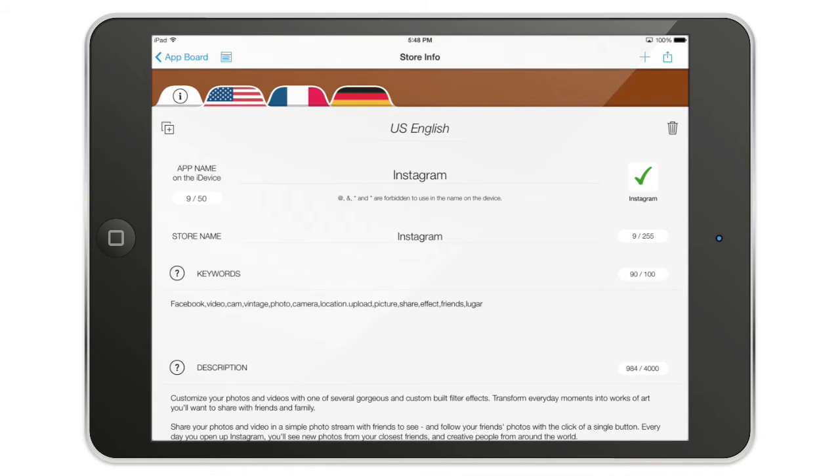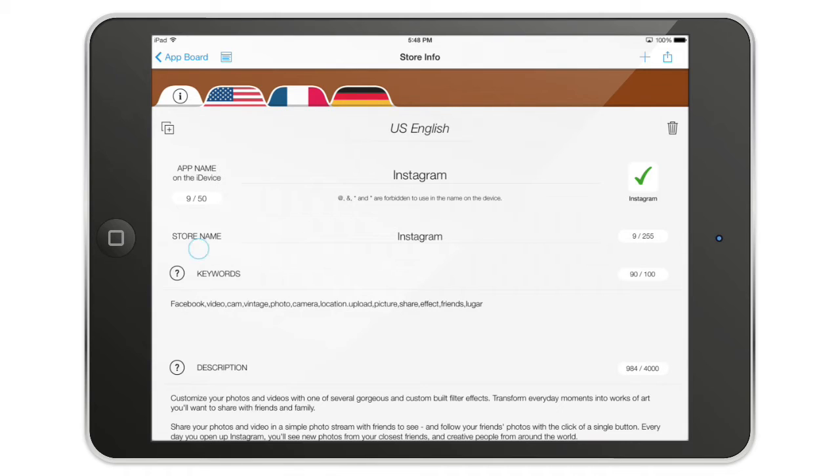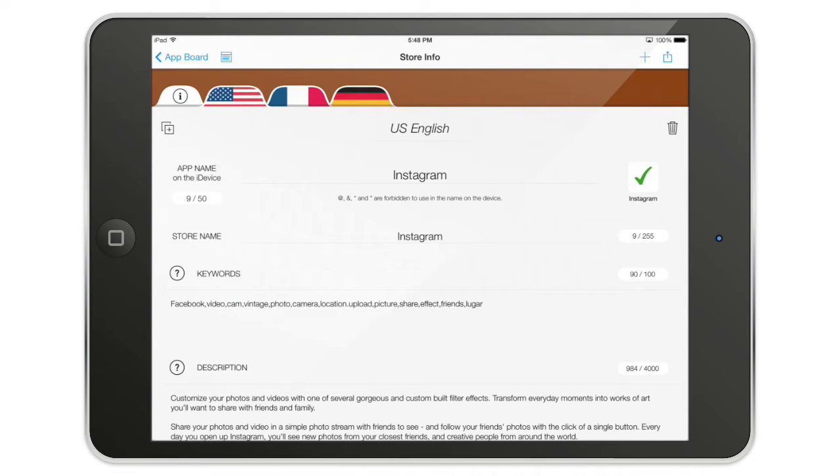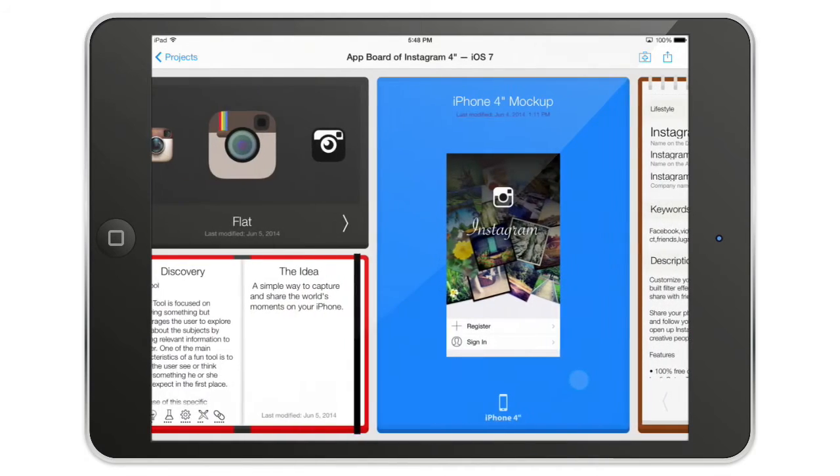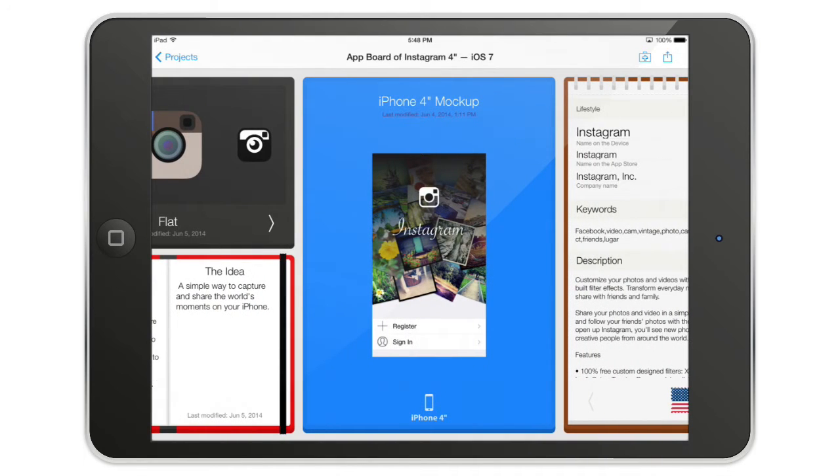This is the information that is localizable, so the app name, the store name, the keywords, the description. I advise you to make them before you start creating your design because the keywords will influence your design, the description will influence the design, even the name can influence the design. Make sure that you start with this and then when you're good to go, you just go into the mockup section.